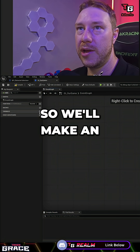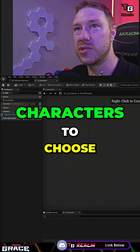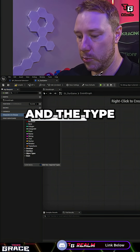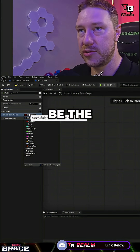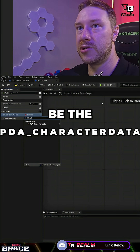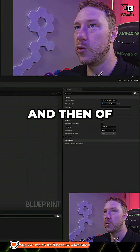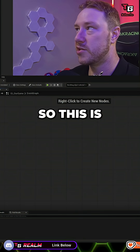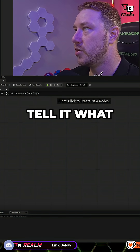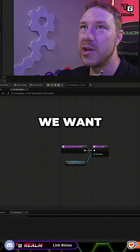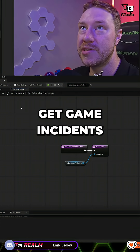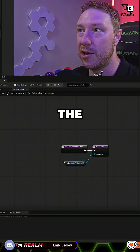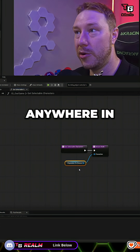We'll make an array, call it 'characters to choose,' and the type will be PDA_CharacterData. Then we'll come over here and make that an array. This is where you can tell it what characters we want. Now we can get the Game Instance anywhere in the engine and we can get the characters to choose anywhere in the engine.